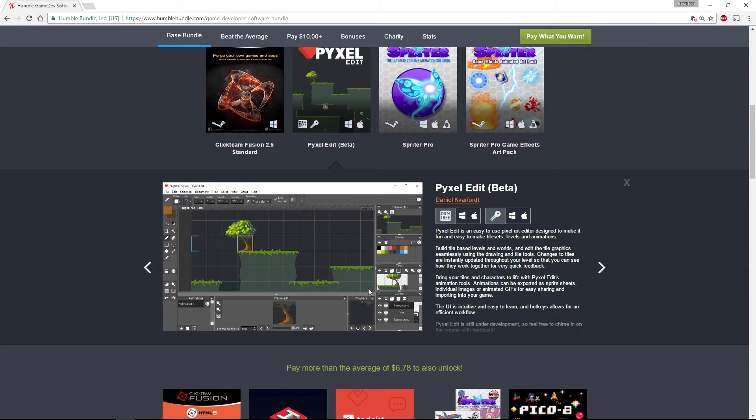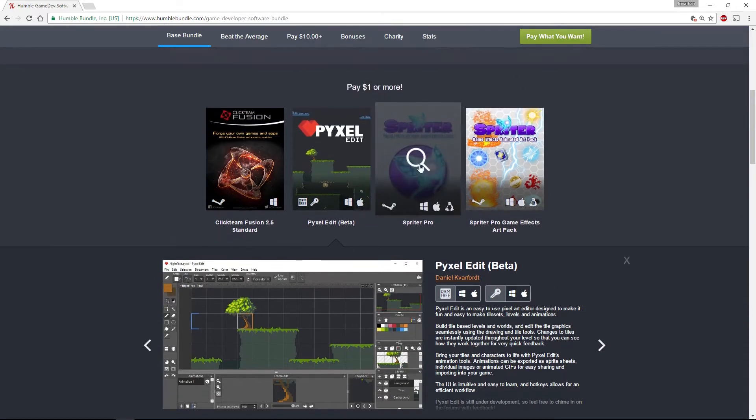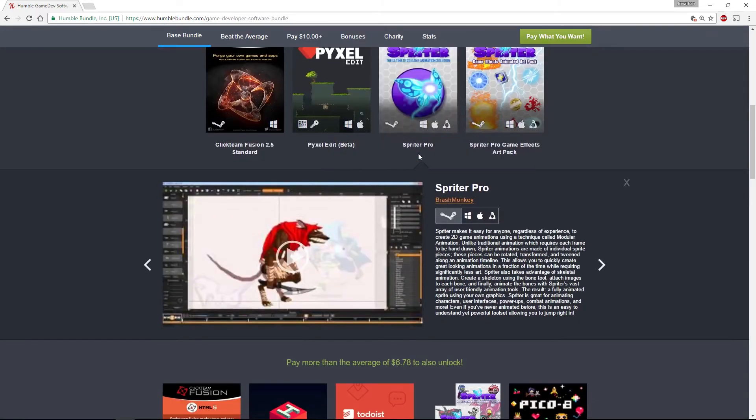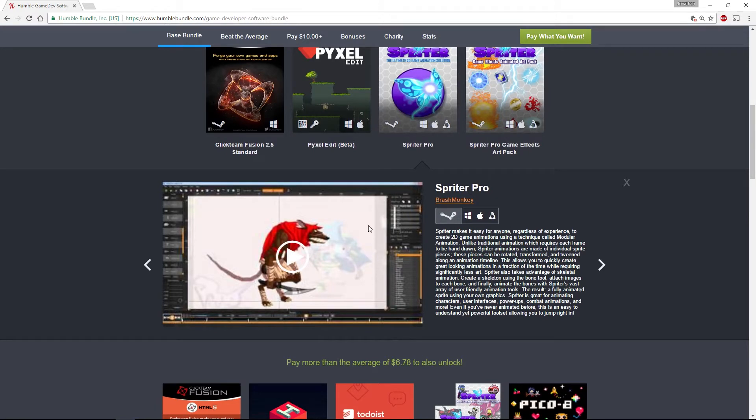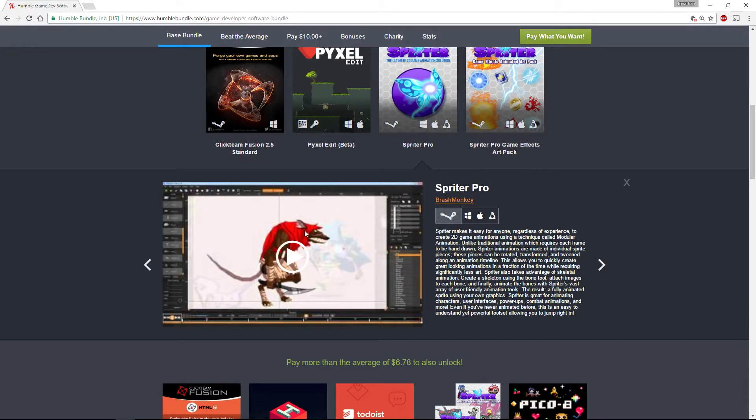Next up is Spriter, a 2D animation tool that allows you to do a whole bunch of different types of animation. In particular, cutout animation where you basically chop your image up into different pieces and then put bones and animate with that.